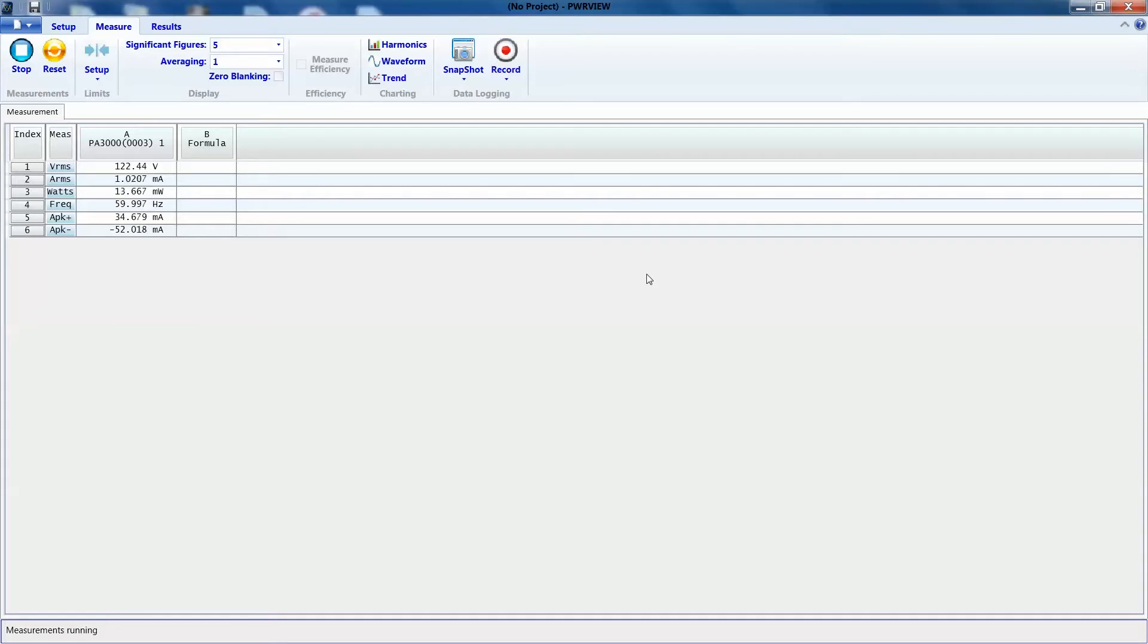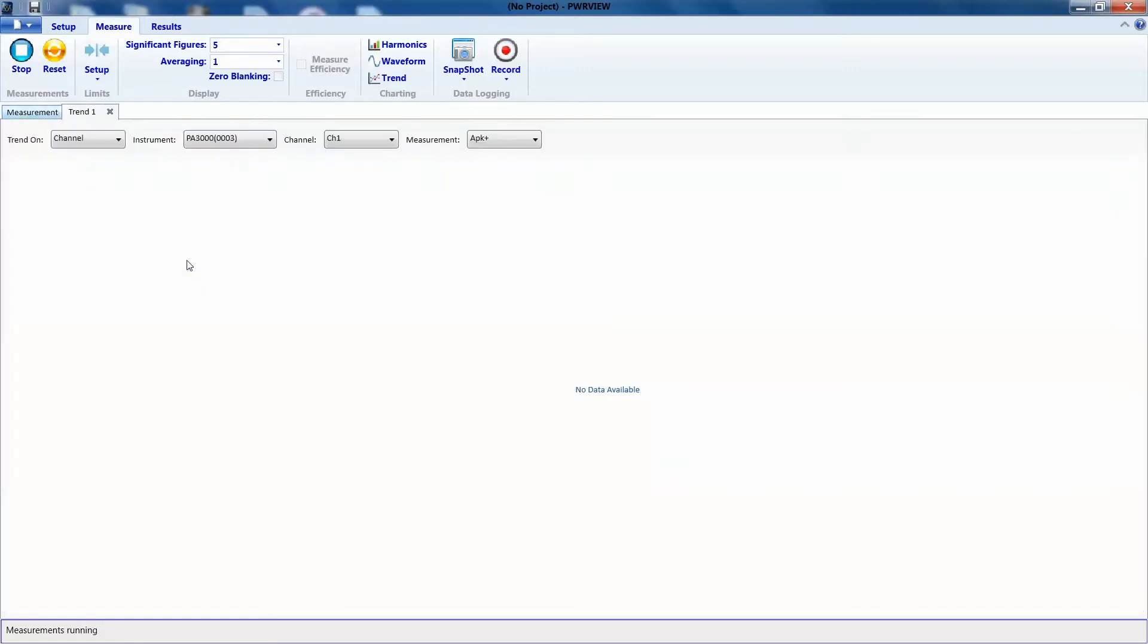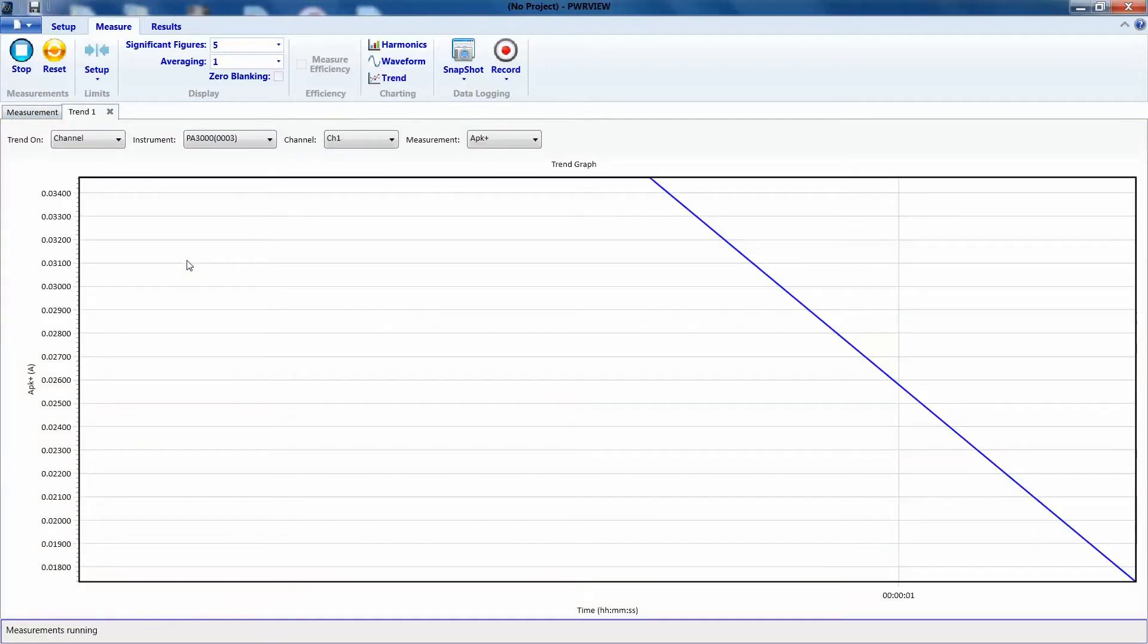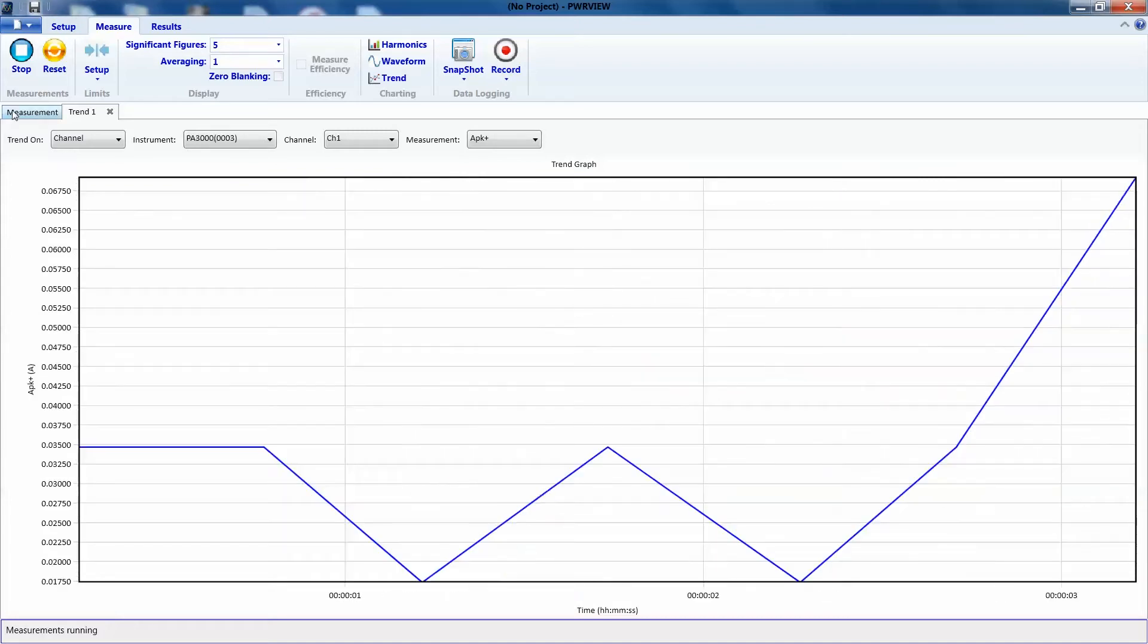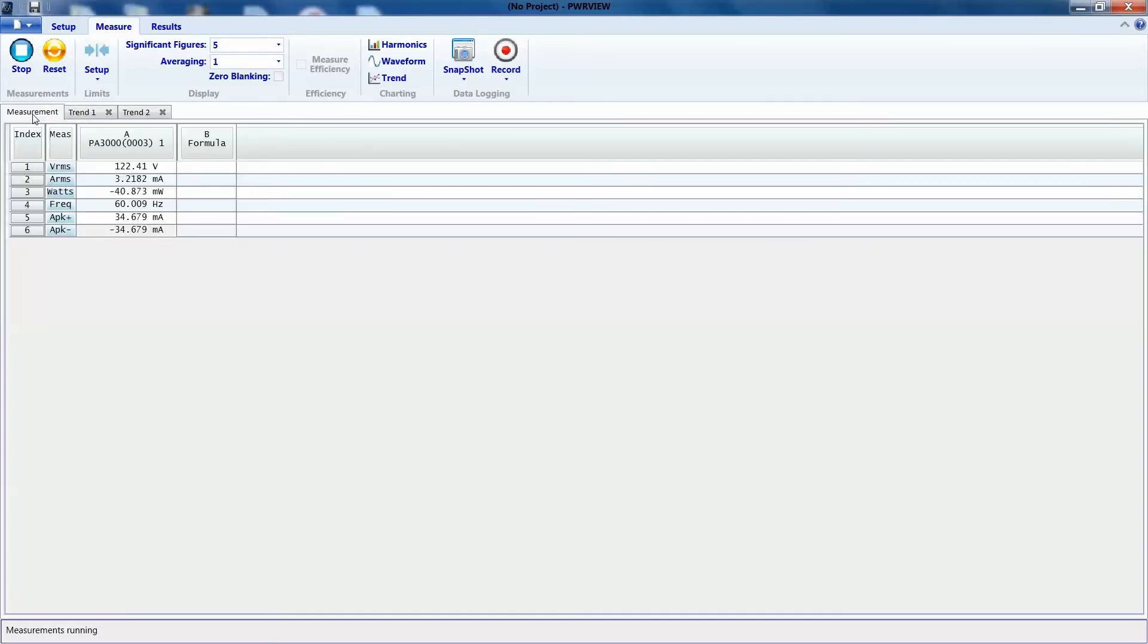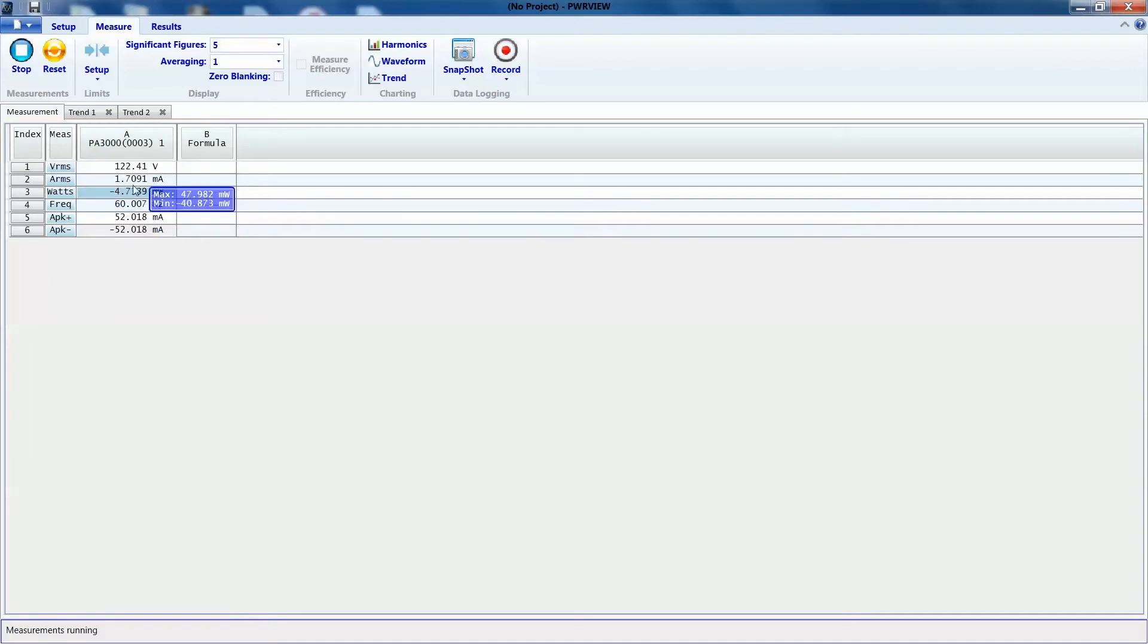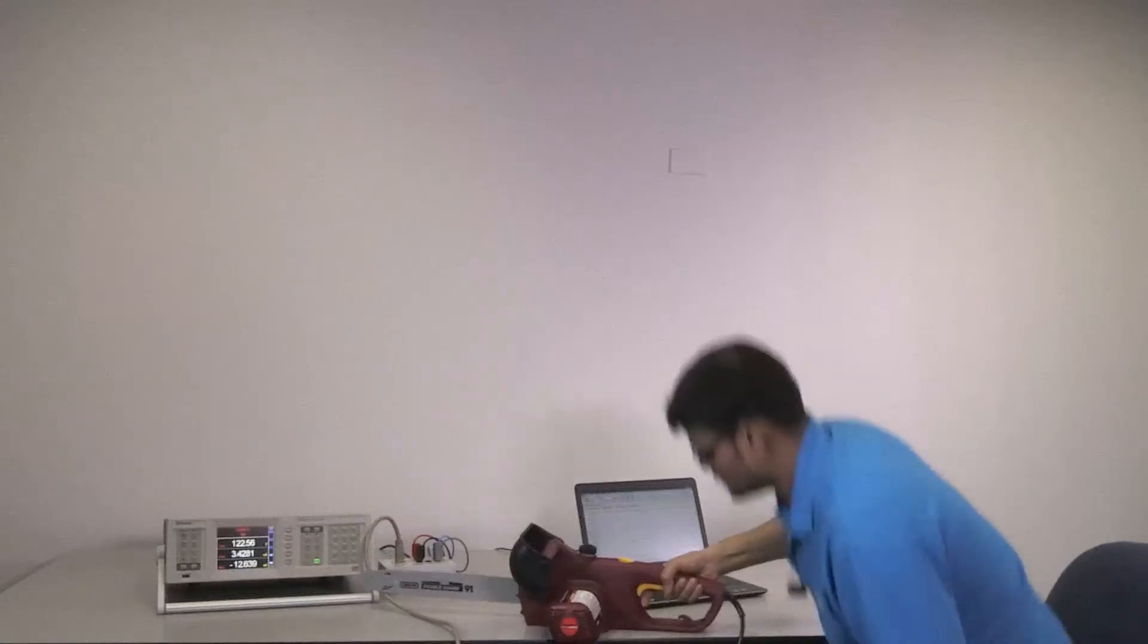What we'll do is we'll right-click on AP measurements and we'll print this measurement so we can visually see what's going on. And we'll do the same thing for A peak minus and we can probably do the same thing for ARMS so we can see what the nominal current is once the chainsaw starts running. That's it. We are all set up.